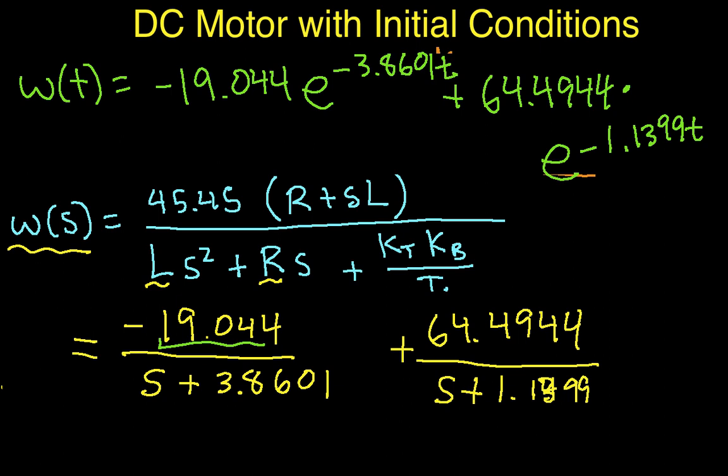Okay, the purpose of this video is to finish up looking at the DC motor response with initial conditions. In the last video, we basically got to the point where we had this expression for the response.